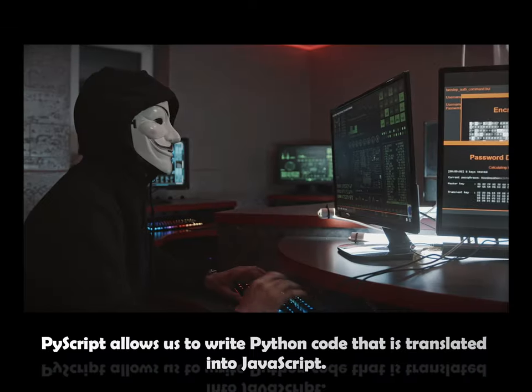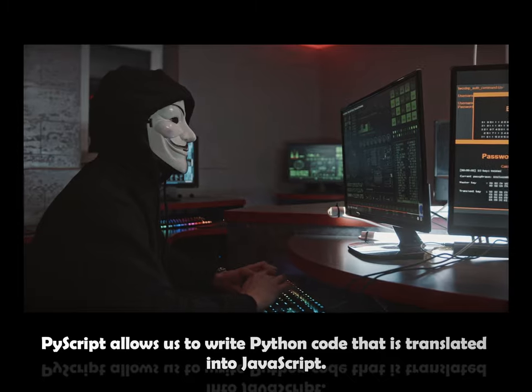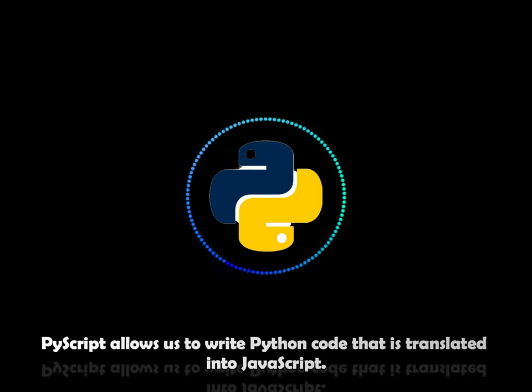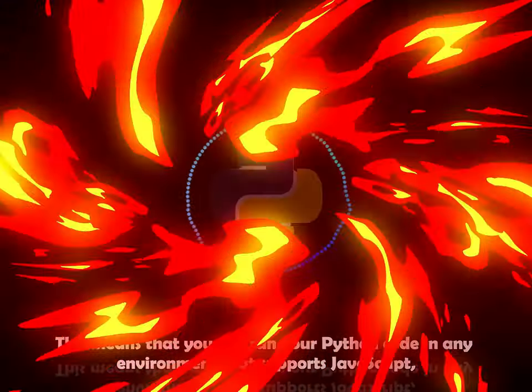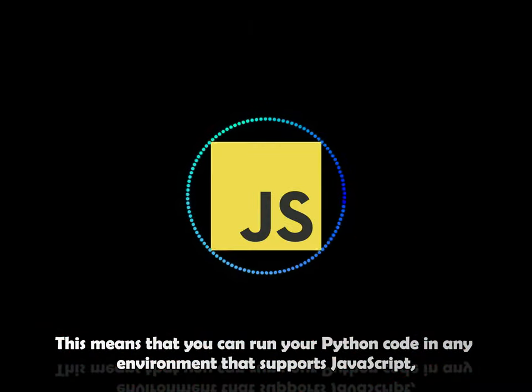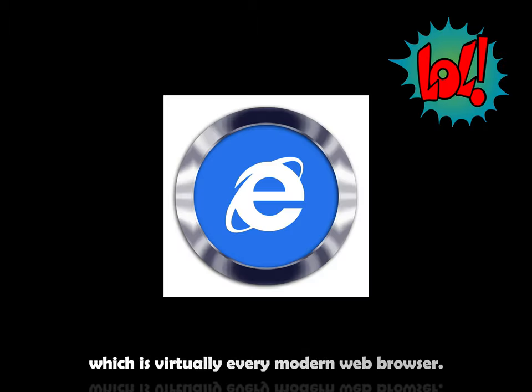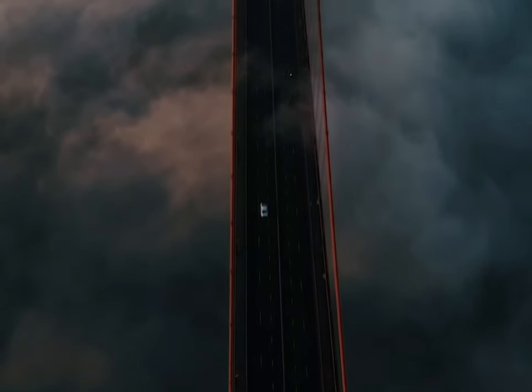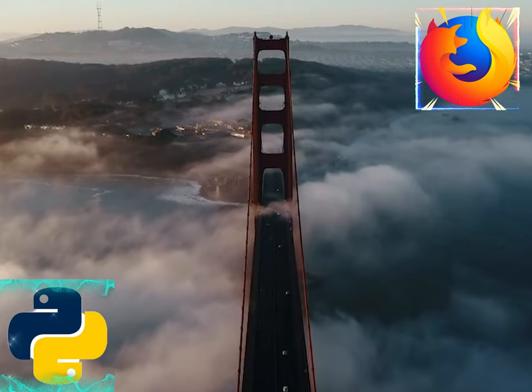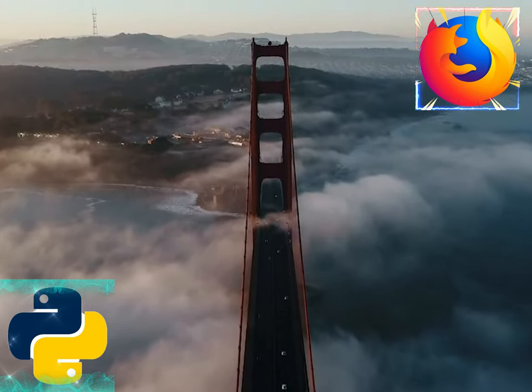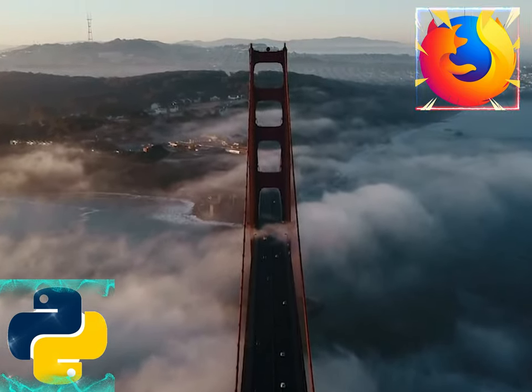PyScript allows us to write Python code that translates into JavaScript. This means that you can run your Python code in any environment that supports JavaScript, which is virtually every modern web browser. PyScript is a bridge that connects the versatility of Python with the ubiquity of the web.